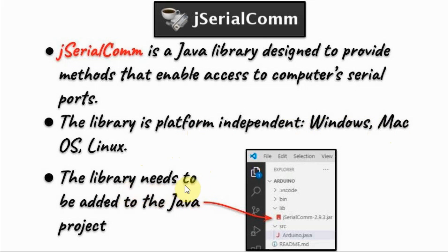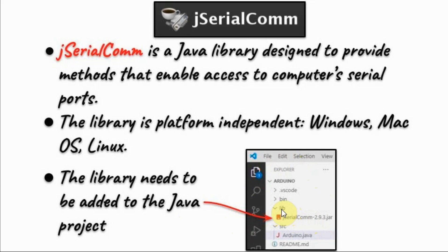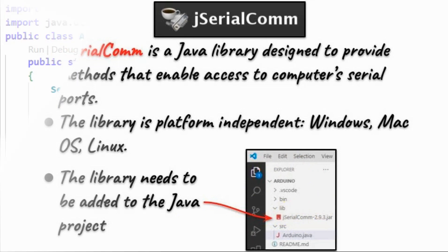The library needs to be added to the Java program, and here I'm using Visual Studio Code, where the jar file of the library is added into the library folder of the project.